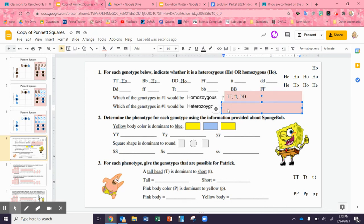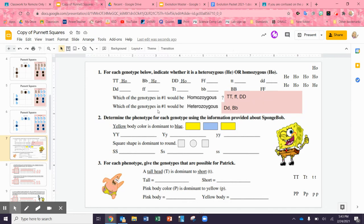And we're going to be looking for differences. So we have big D little d, and big B little b — you're going to list those out: which ones are homozygous, which are heterozygous. Hetero means different, homo means the same.